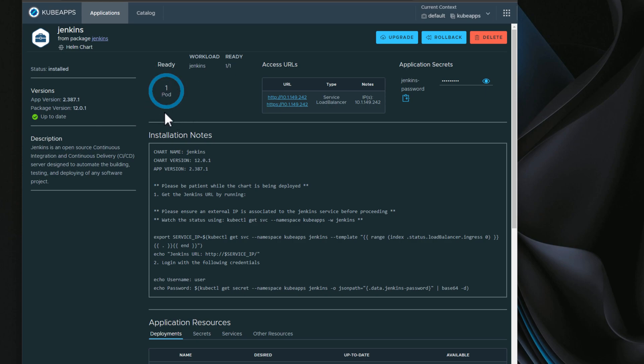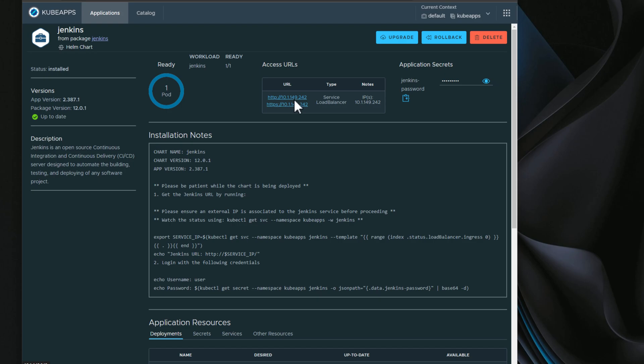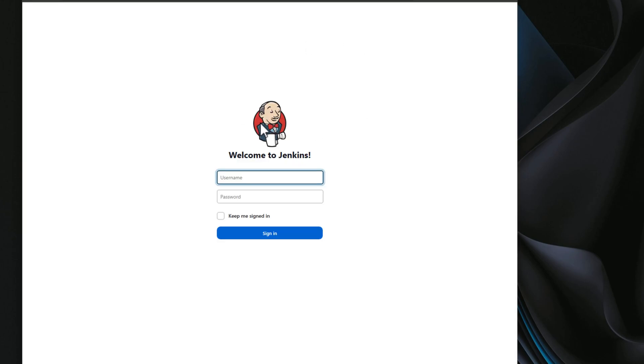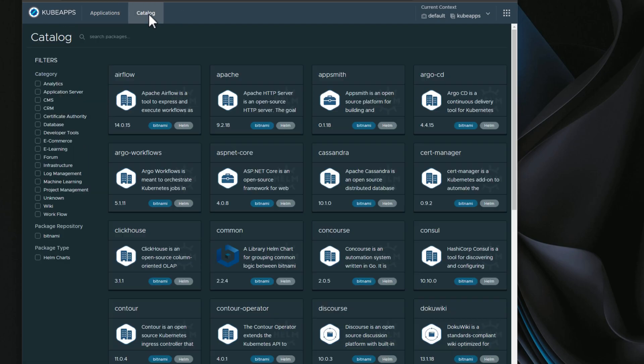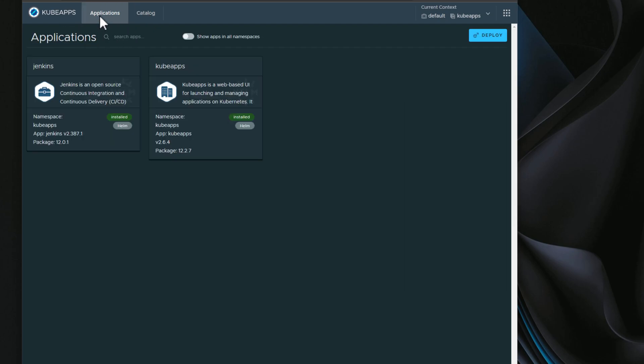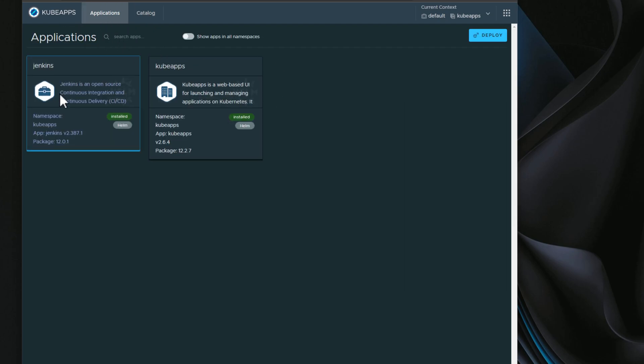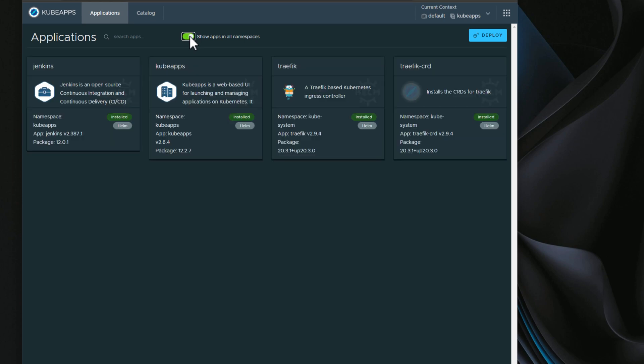And after a minute or a minute and a half, we had our pod come up. So everything looks good here. So let's see if we can actually access this load balancer IP and pull up our Jenkins installation. Awesome. As we can see, Jenkins is up and running. We have an awesome application dashboard that gives us a wealth of information for our installations. And we can see our catalog of applications that we have installed on our Kubernetes cluster.